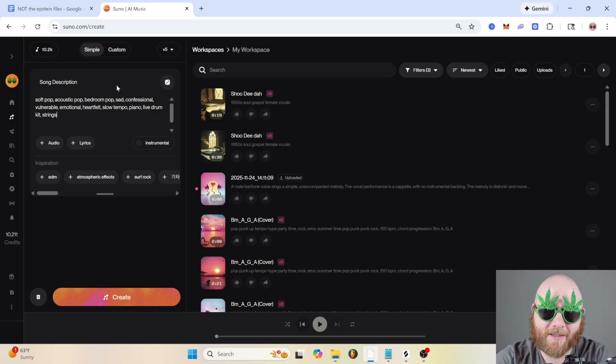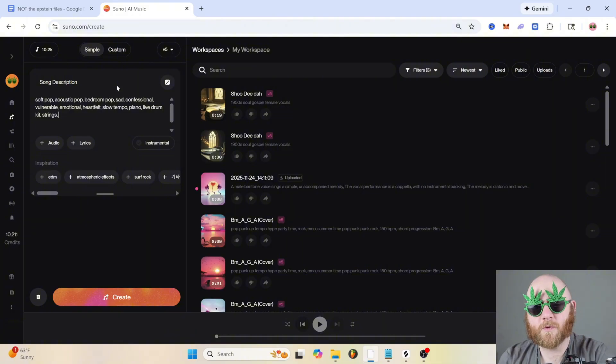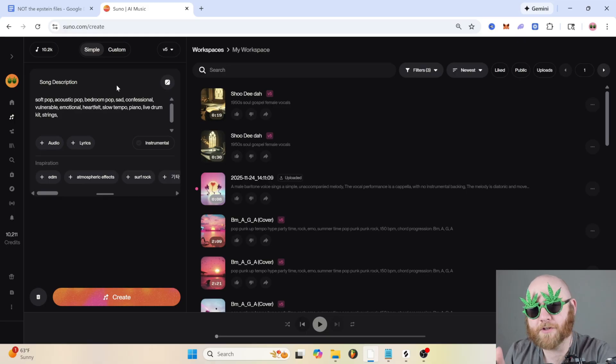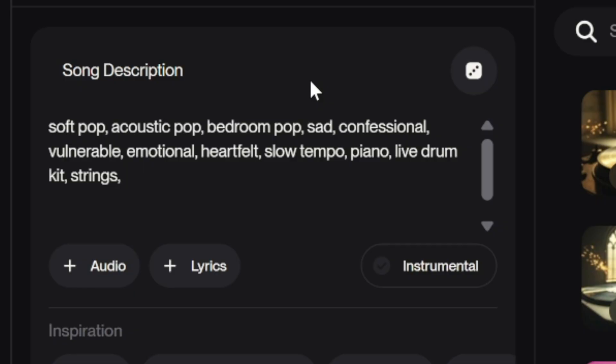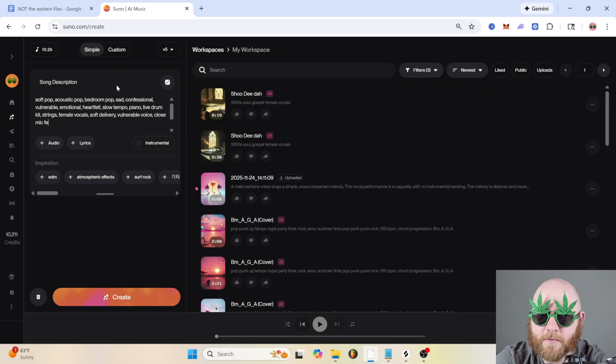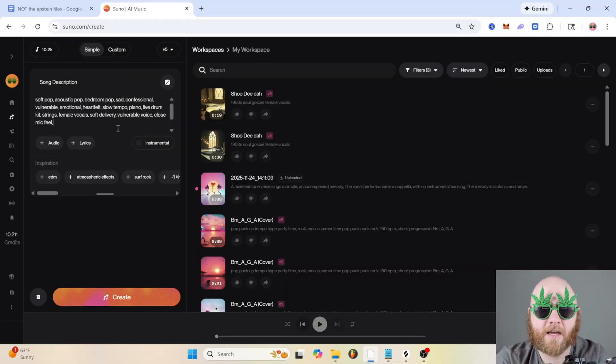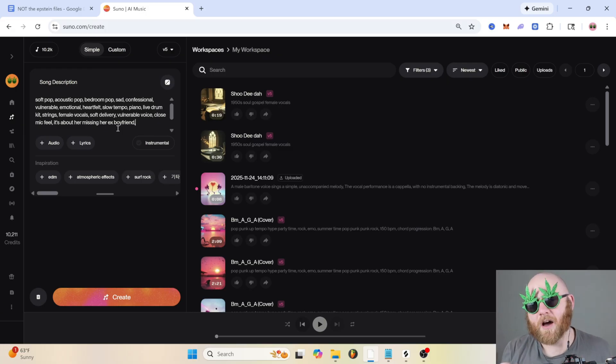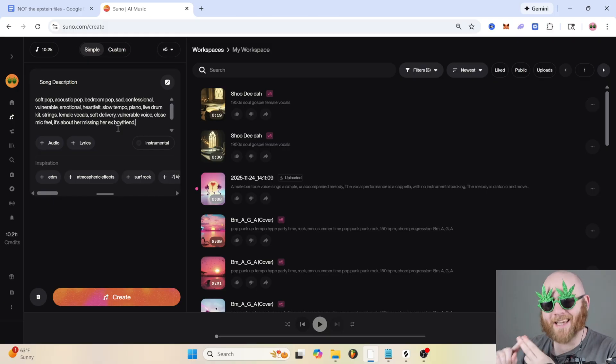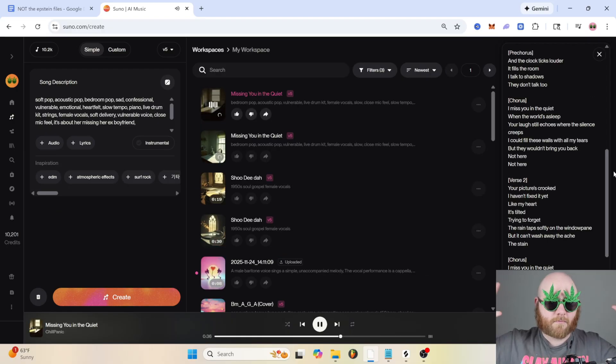For instruments, we would probably do something like just piano, live drum kit, maybe some strings too if we're trying to go like the Vanessa Carlton route. And now for the vocals, I like to describe the type of singing they're doing, like the actual techniques—whispered, belting, falsetto—and then the emotion behind the singer. So let's say female vocals, soft delivery, we'll use vulnerable again, and we'll say close mic feel. We want to feel her breath on the mic as she exudes her sadness. And let's put that it's about her missing her ex-boyfriend. It's the same exact topic, but now Suno knows what genre the song is, how the song is supposed to feel, what exact instruments to use, and how the vocals should be delivered.